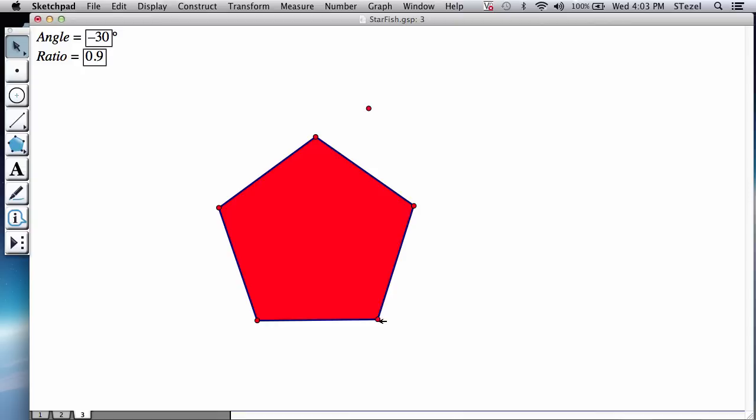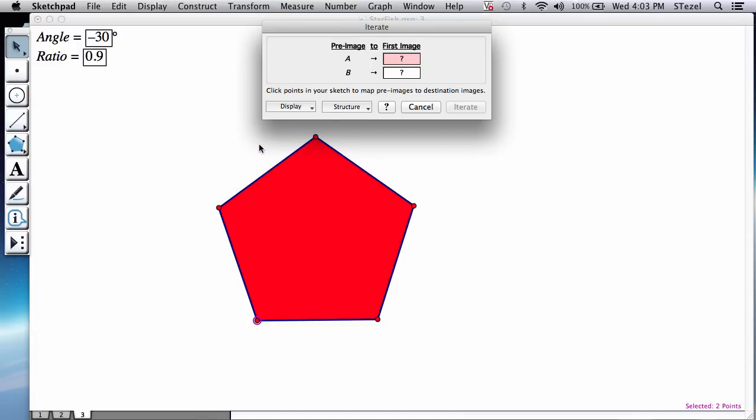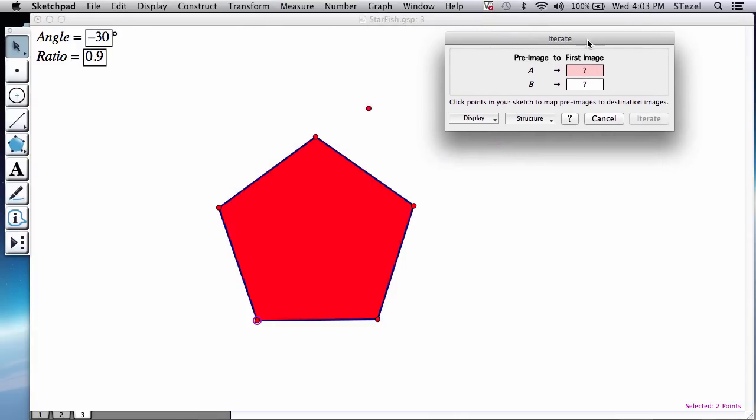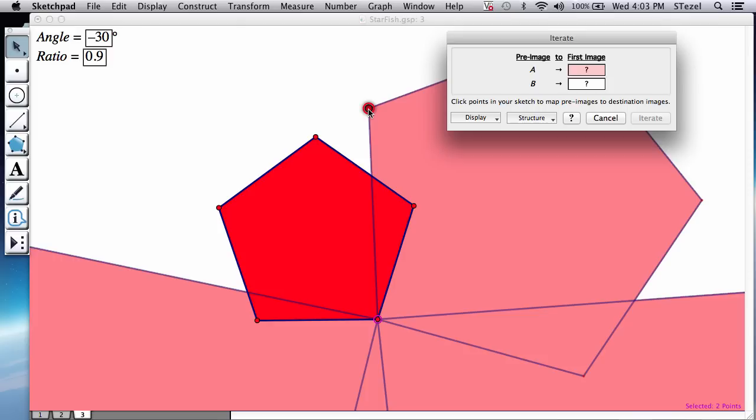And then the fun begins. We're going to do an iteration. So the iteration is, I select the ancestors of my construction. I select the left endpoint, right endpoint. Remember once we had those, we created the pentagon and everything else. Transform iterate. Now it's going to ask me what is your new left endpoint, right endpoint.